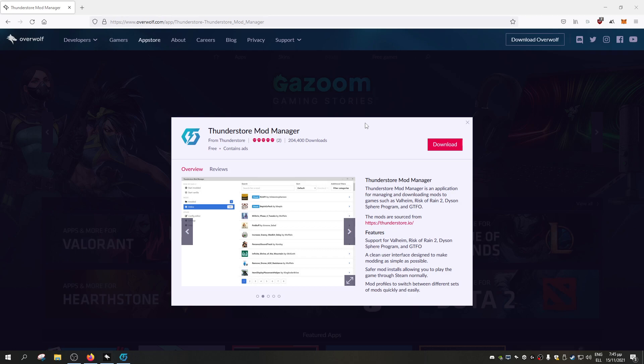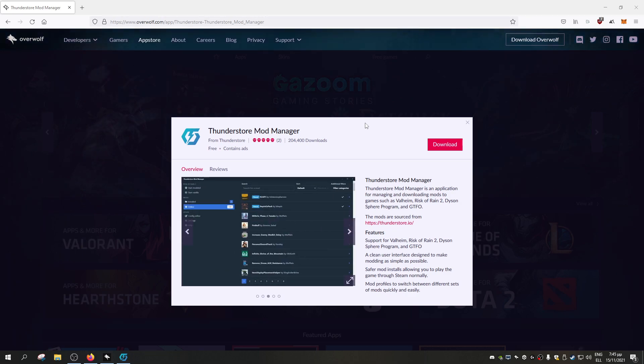Hello everybody, Siftry again, and today I will be doing a quick guide on how to easily install mods with the use of the Thunderstorm Mod Manager.